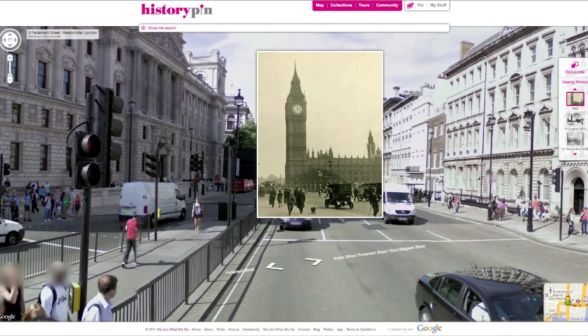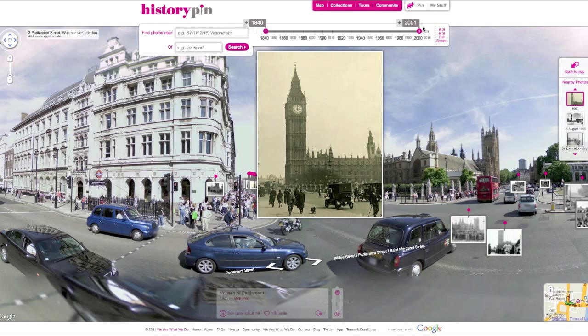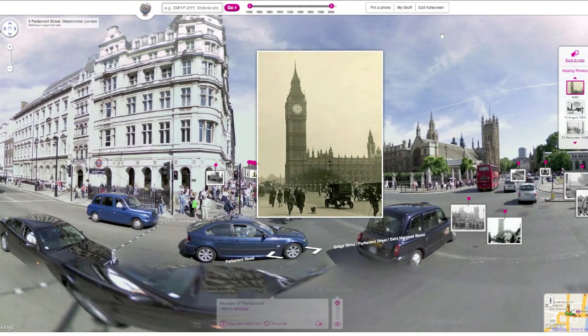Click on the icon to see the photo overlaid over the modern view. To see more of Street View, hover over Show Search and then click Full Screen.